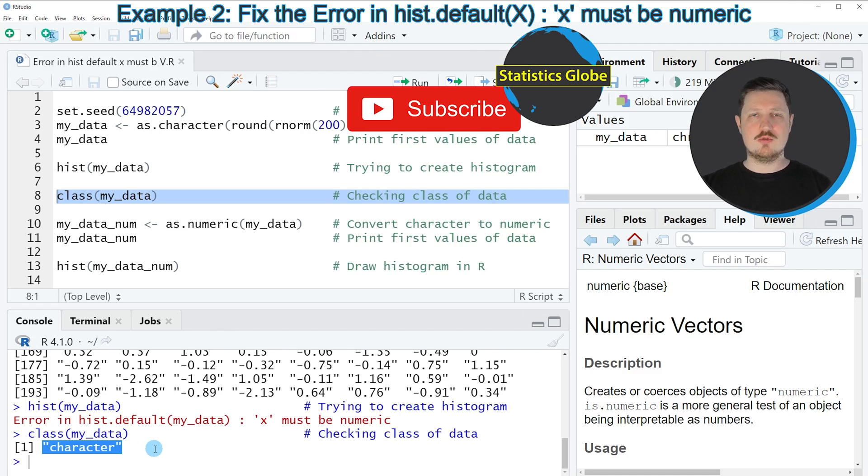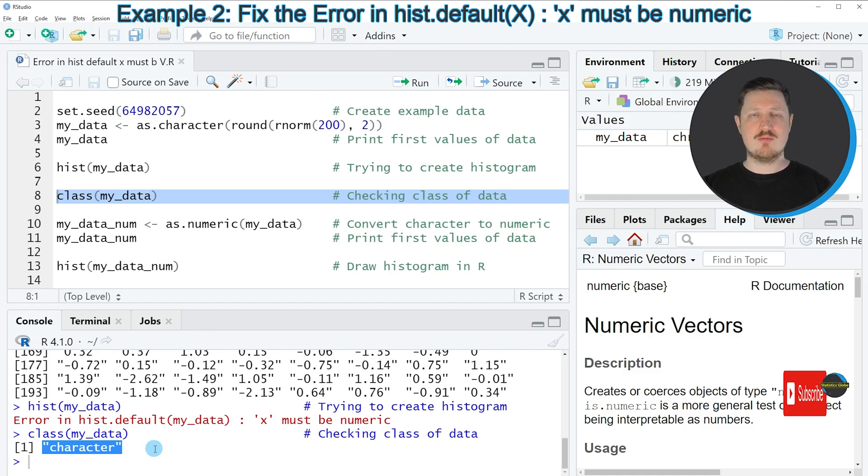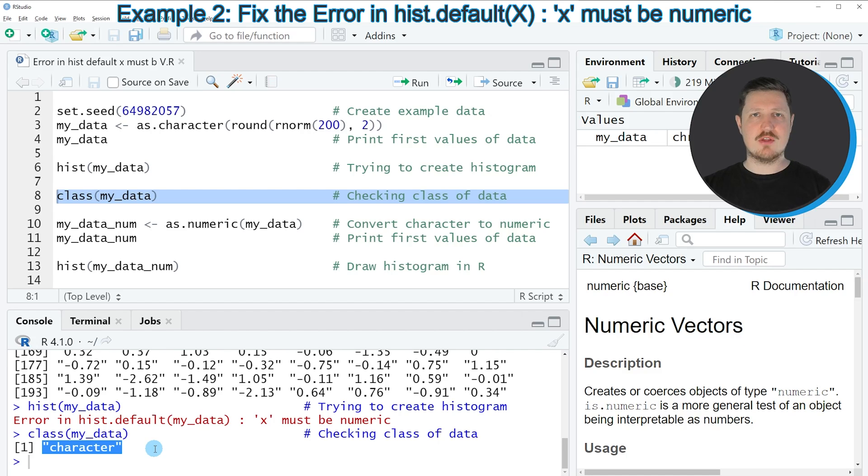you can see at the bottom that the class of our data object is the character class. However, if we want to draw a histogram, our data needs to have the numeric class.